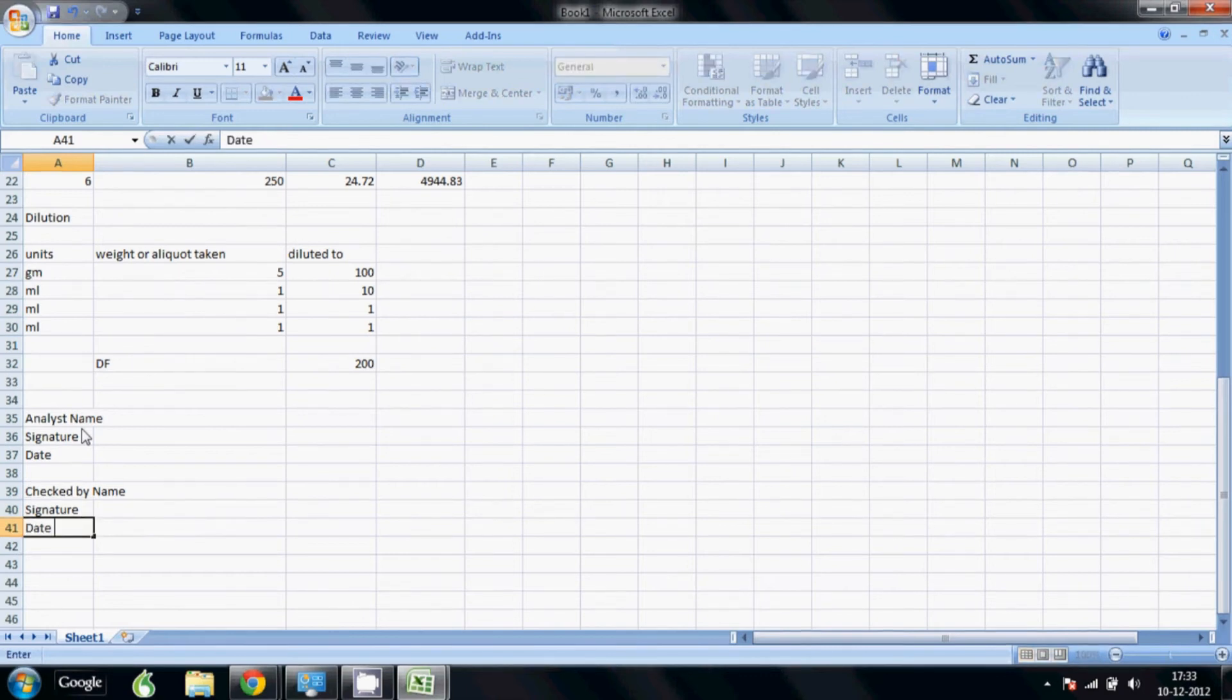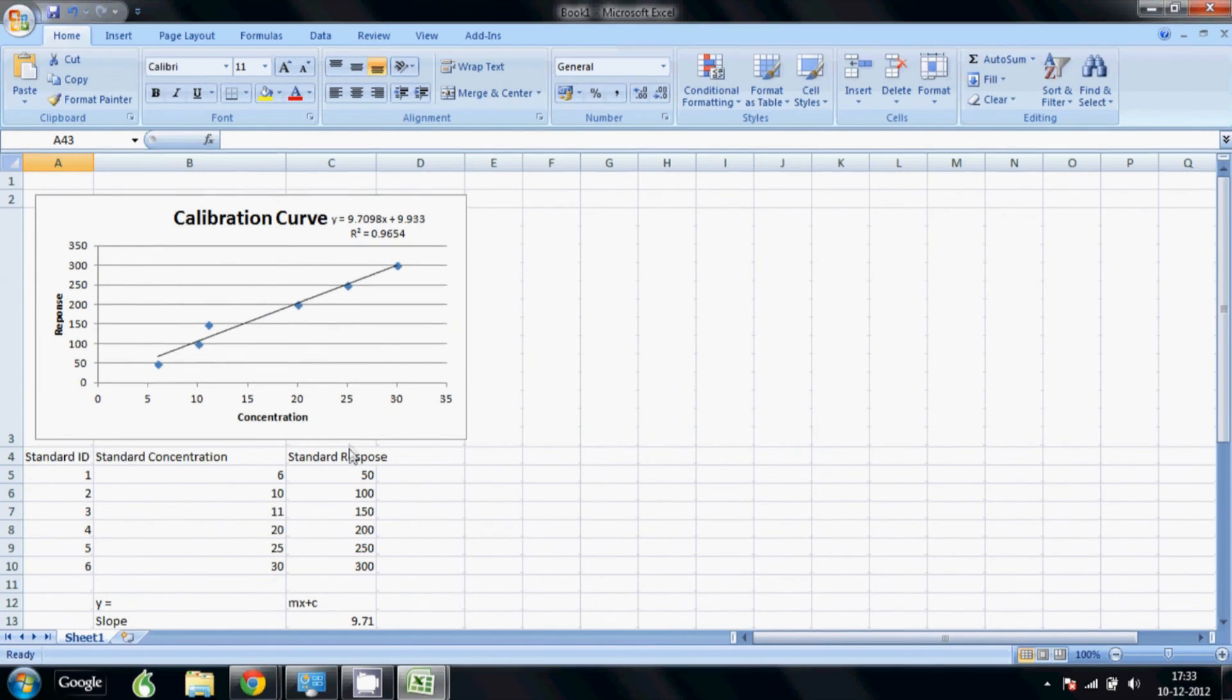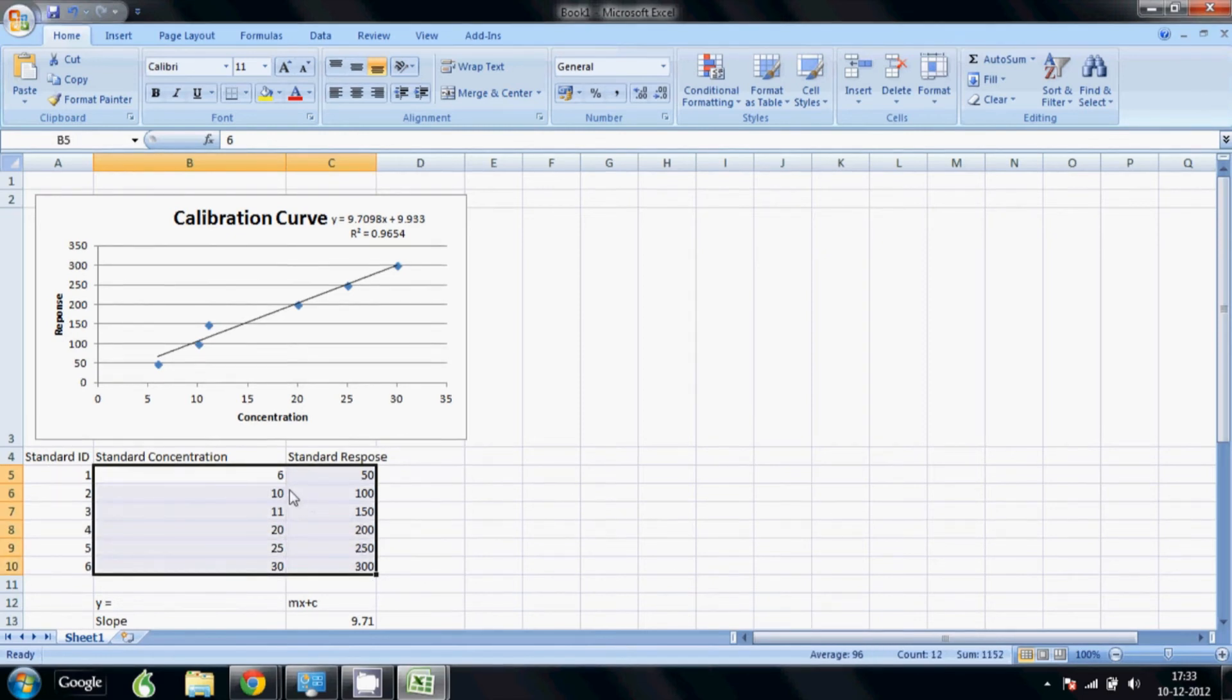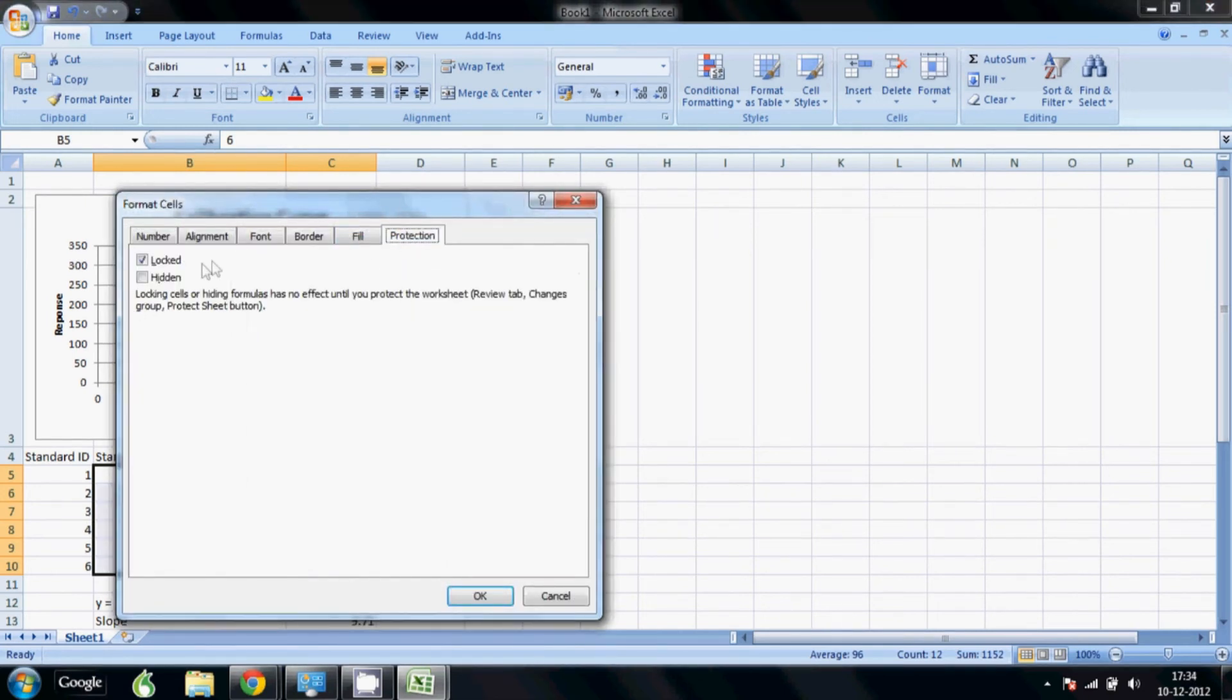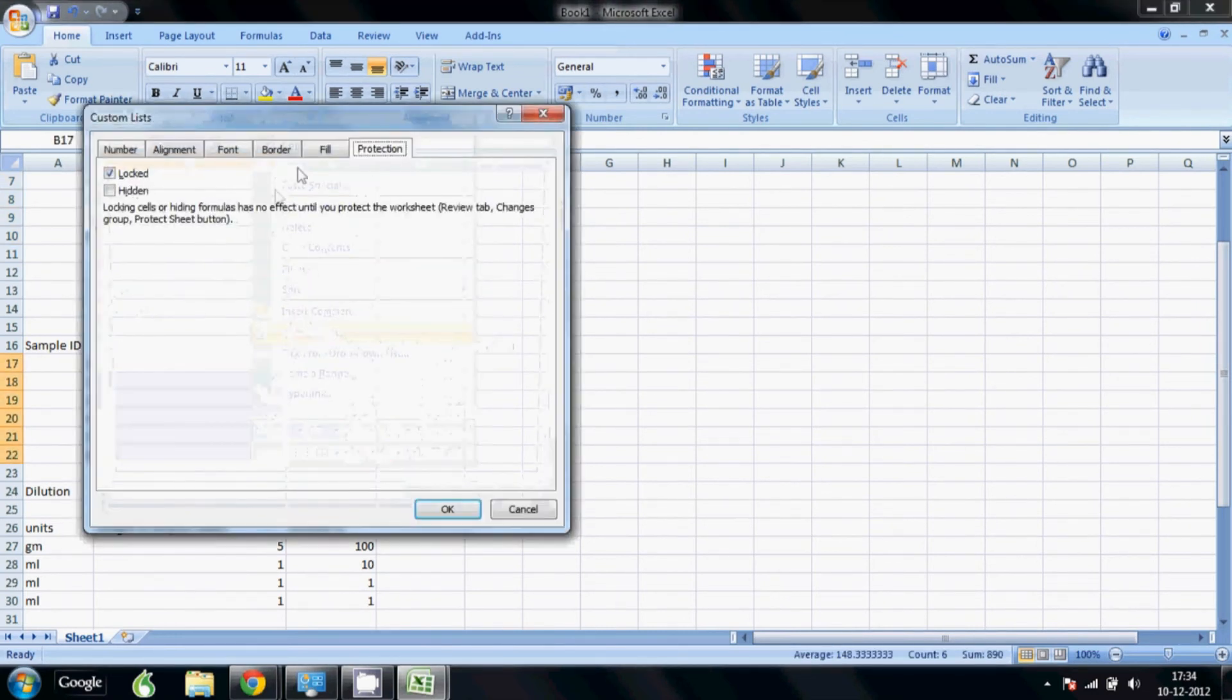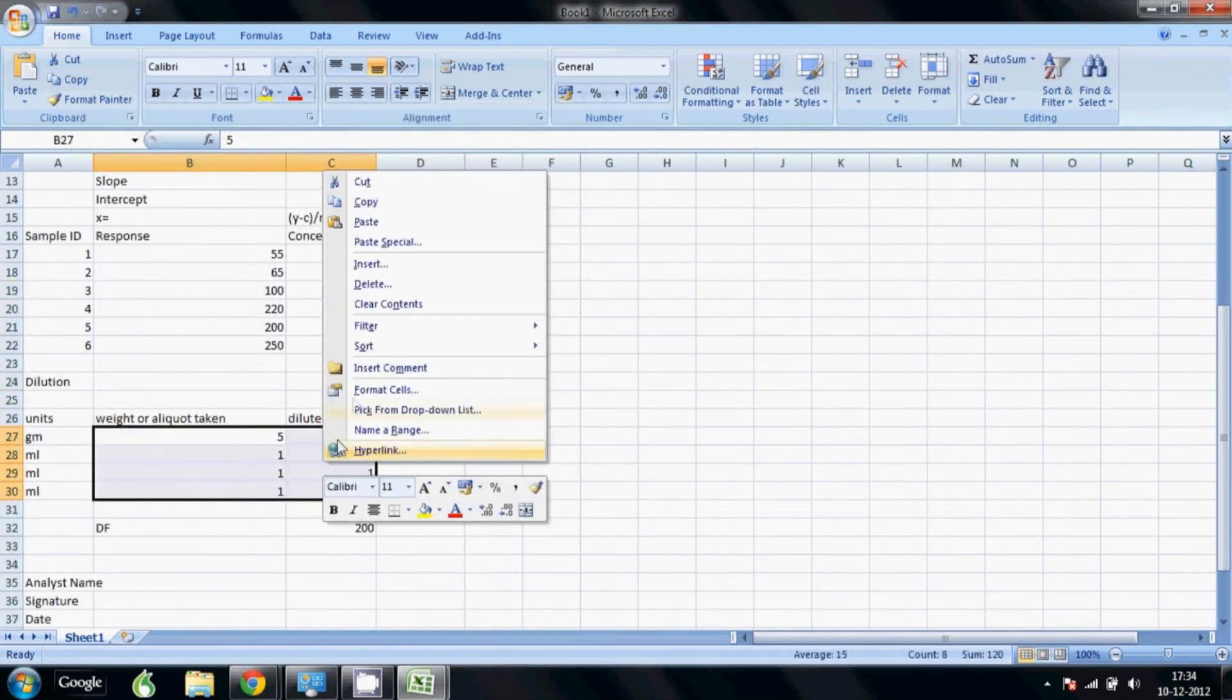Now comes the part where I have to lock this sheet. It's very simple - first you decide which cells you want to leave open. In this case, the concentration and response would need to be left open because these are the values you need to enter. So you just select the cells, right click, format cells, go to protection, and we unlock them. Same way, all of this needs to stay protected, so we're not going to unlock that. But the response for the samples needs to be entered every time, so we'll go there, format cells, unlock these. Also my dilution fields need to be entered every time, so we unlock these, but dilution factor need not be there.